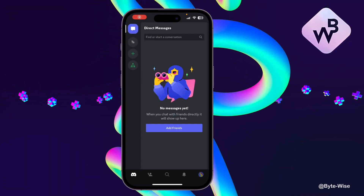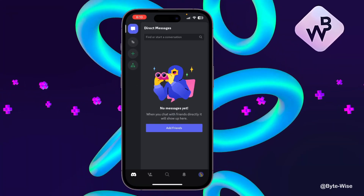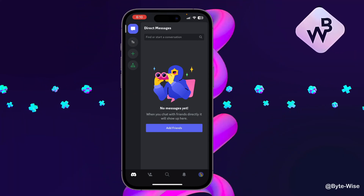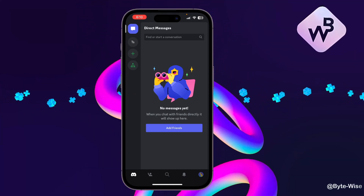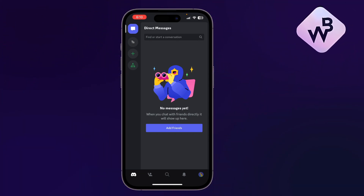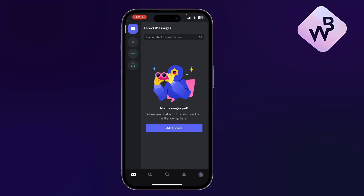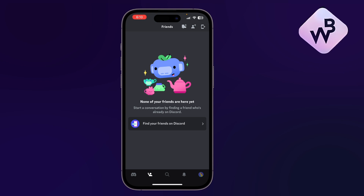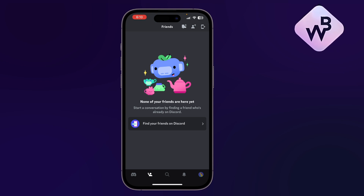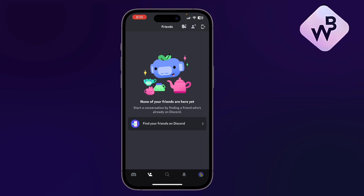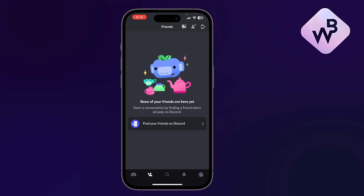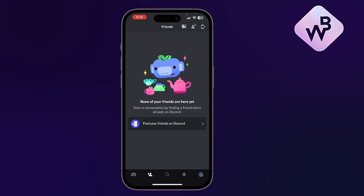In this video I'll show you how to add friends on Discord on your mobile app. I have the app opened on my phone and I'll go to the friends tab — that's the second icon on the lower tab. If I press on it, I can see three icons on the top right corner.